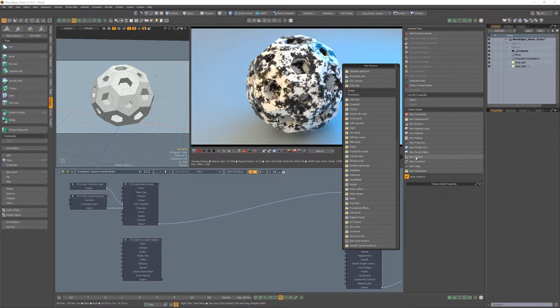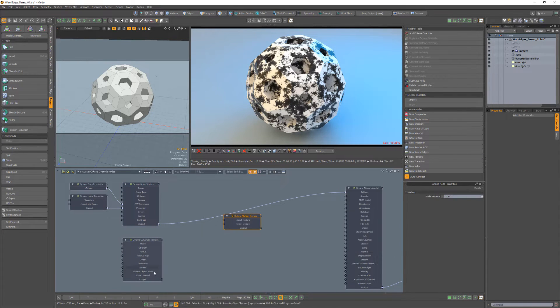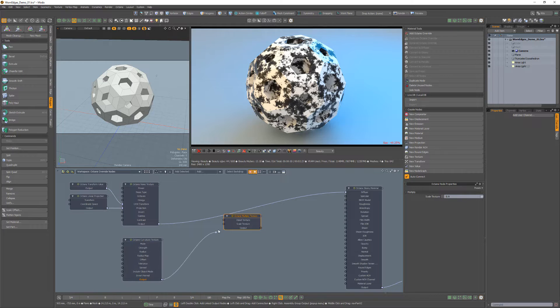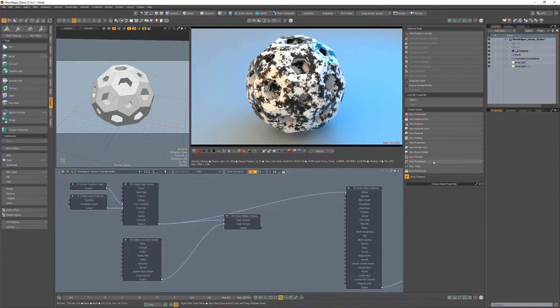Add a multiply node and connect the curvature output to the scale texture channel, and the noise output to the input texture channel.